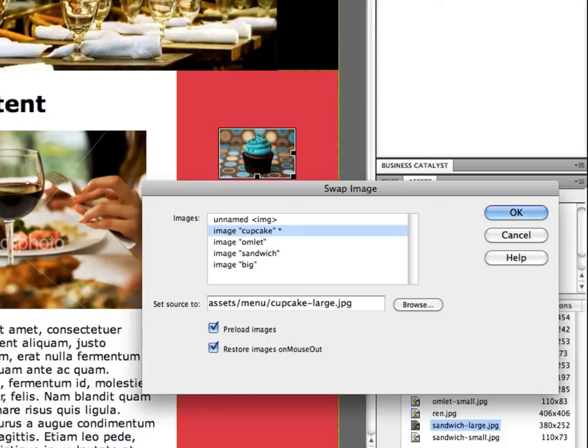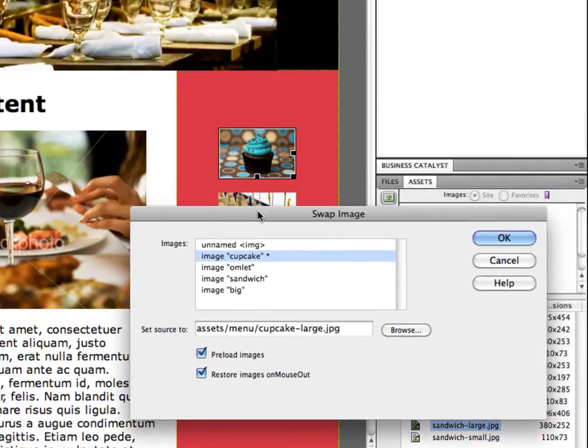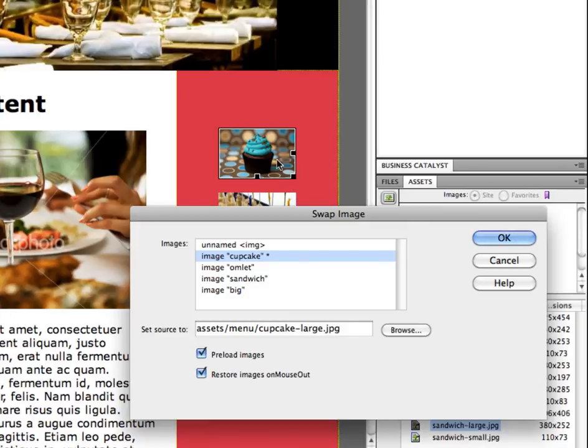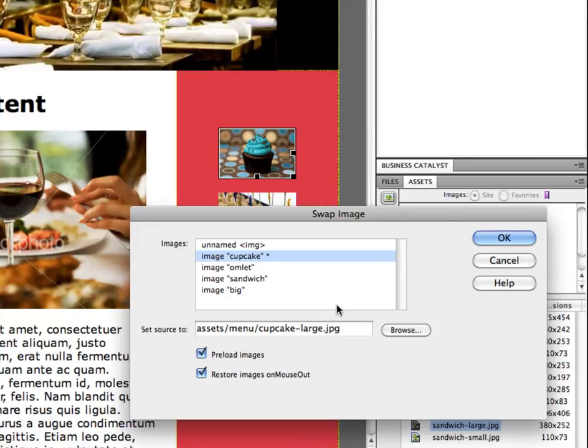So what will happen is when you mouse over this thumbnail for the cupcake, by default the server hasn't sent the large cupcake file. So what could happen is when you mouse over this image, it makes a separate request out to the server and says hey I need cupcake large, send it to me so I can display it. So then the server has to send it, and then by the time your browser gets it, then there might be a delay and it might take even longer if you have a slow internet connection.